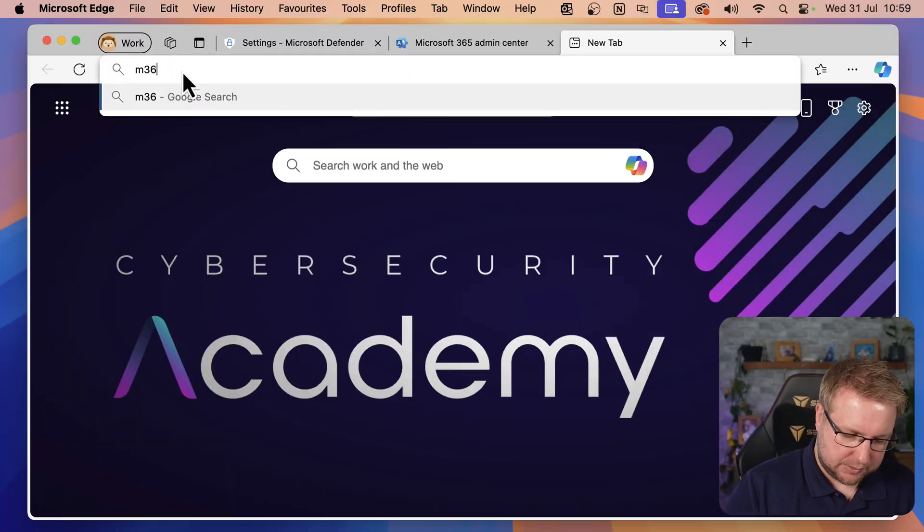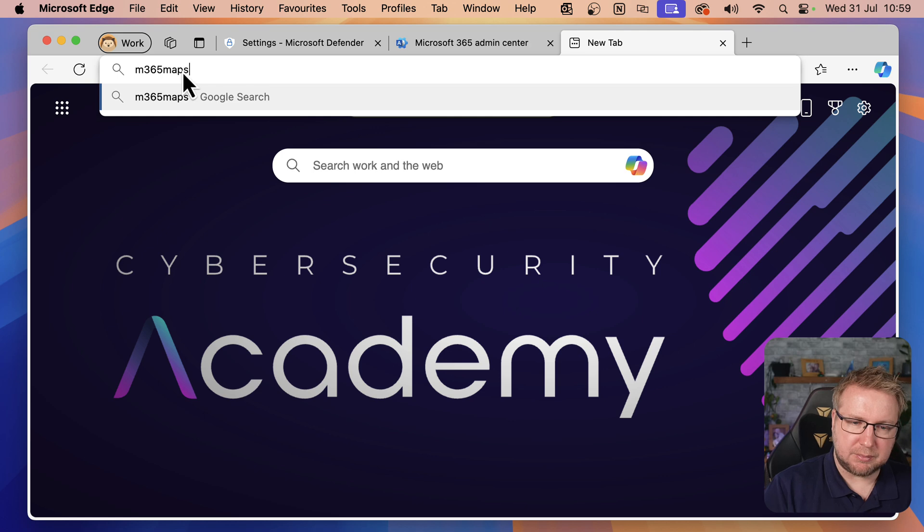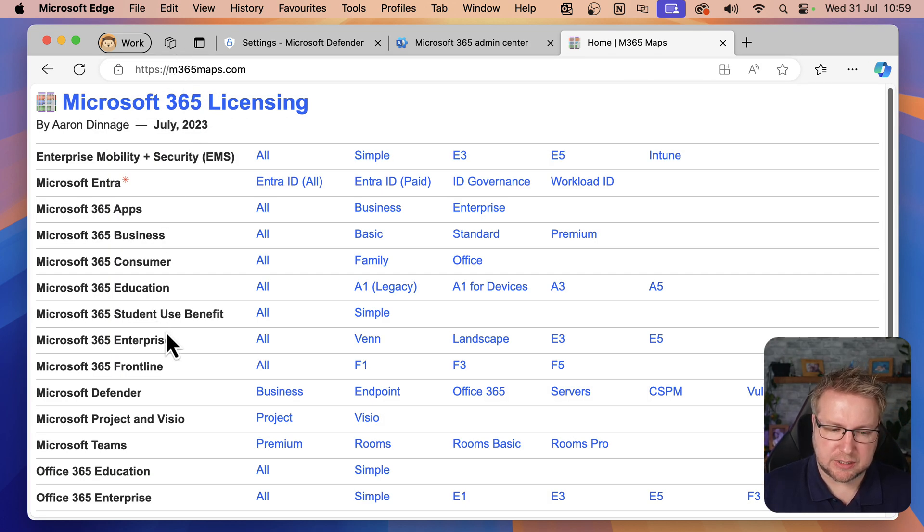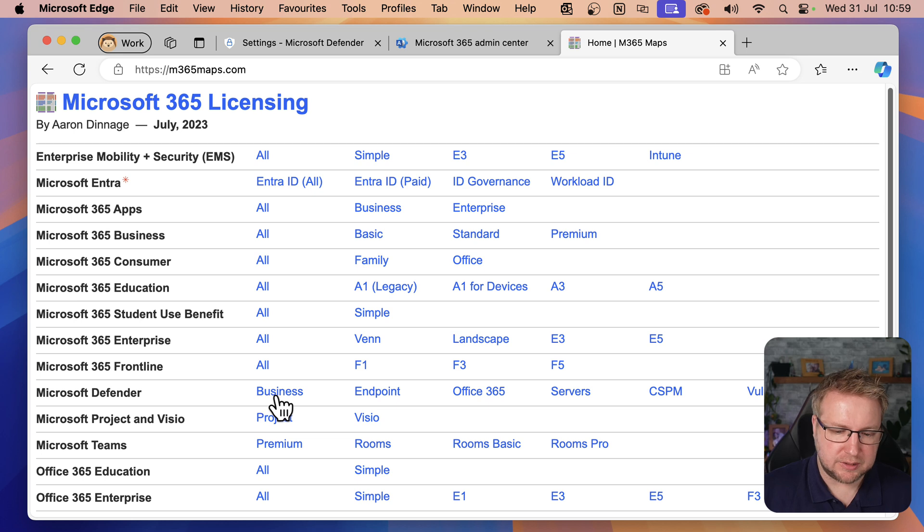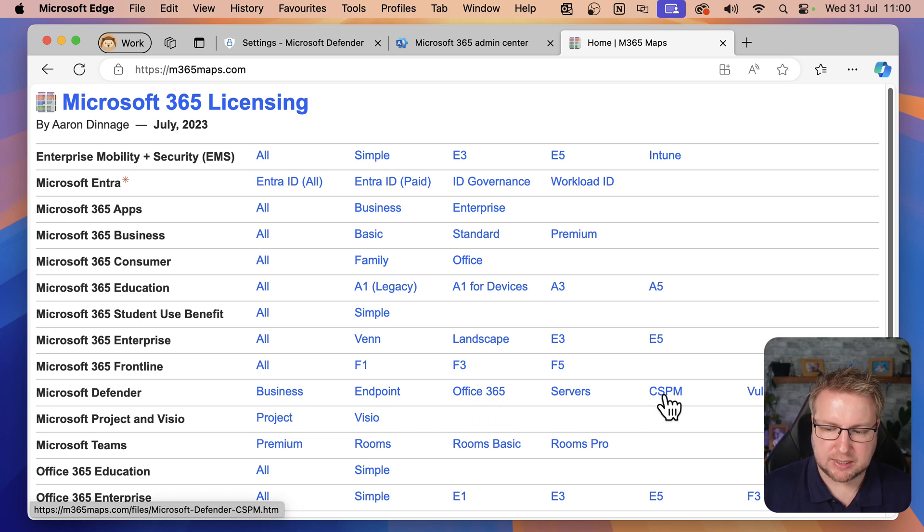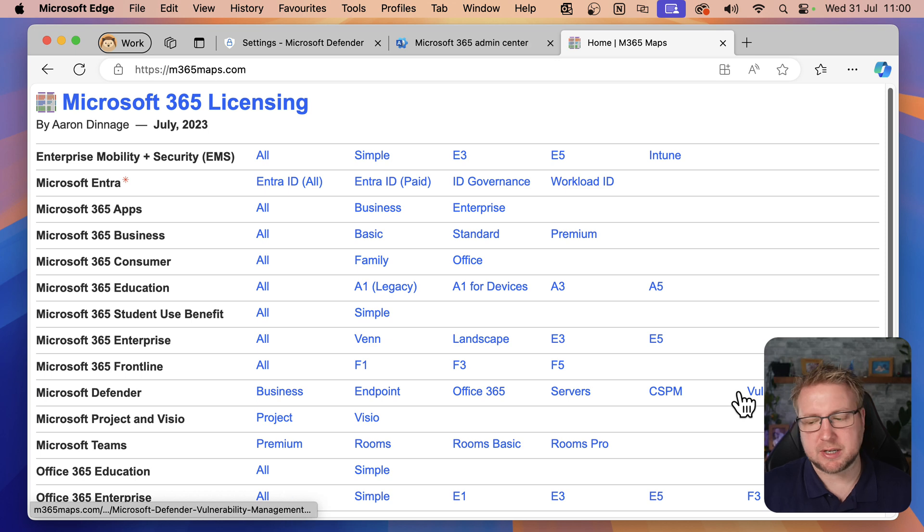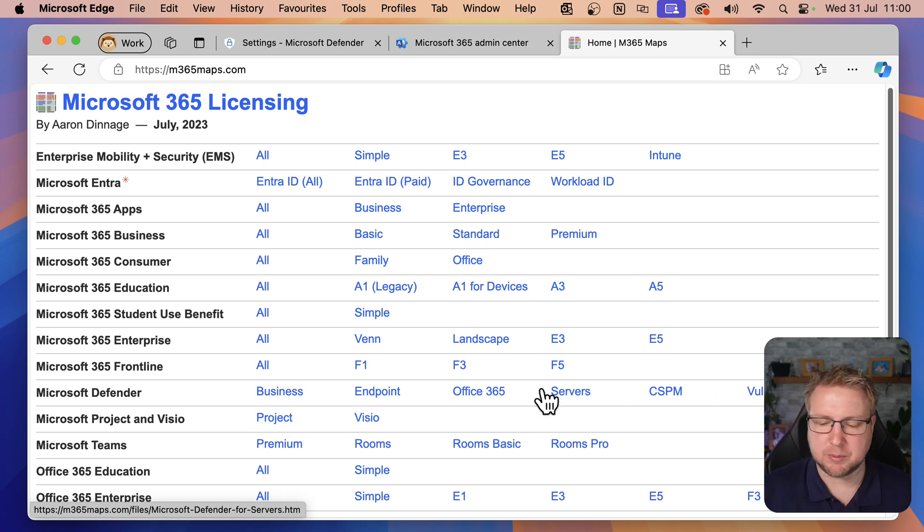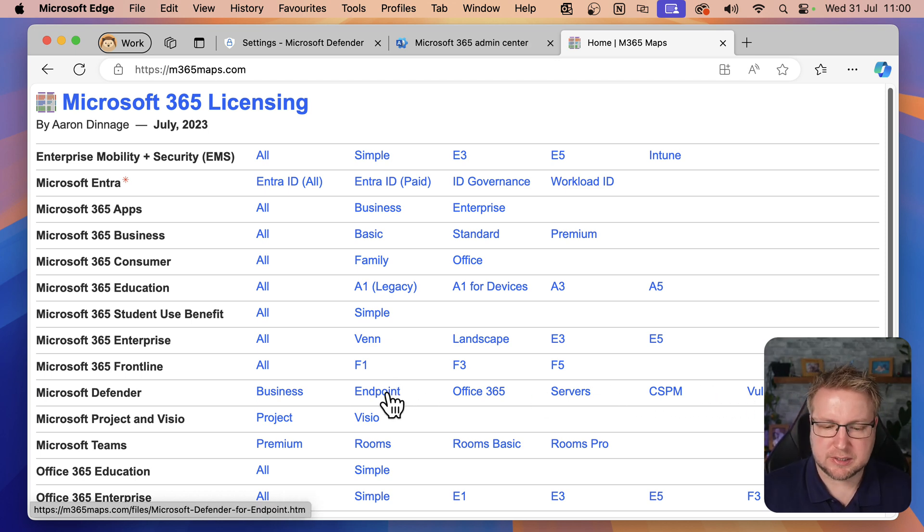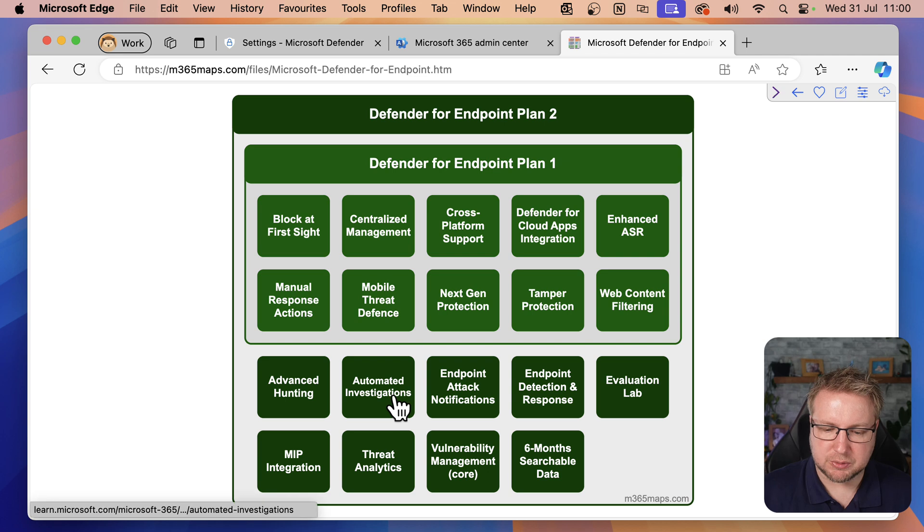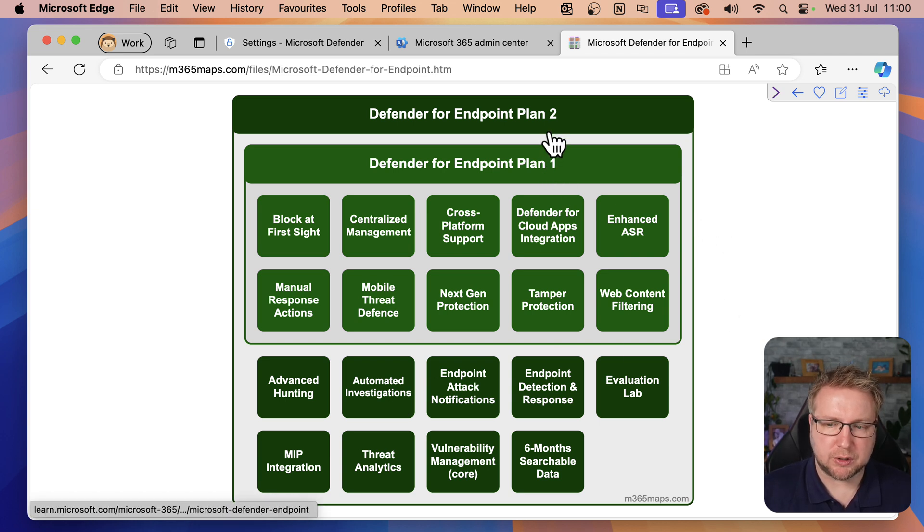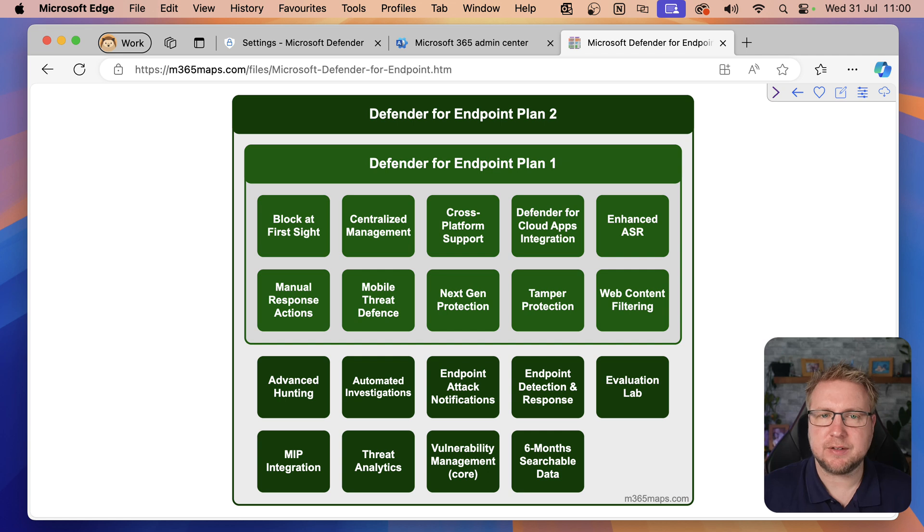So how do we license Defender for Endpoint then? For this topic, I'm going to head to m365maps.com. Here we have a section called Microsoft Defender with Defender Business, Defender Endpoint, Office 365 Servers, Cloud Security Posture Management, and Vulnerability Management. We're looking at Defender for Endpoint for this section, and you can see we have two plans: Defender for Endpoint Plan 1 and Plan 2.